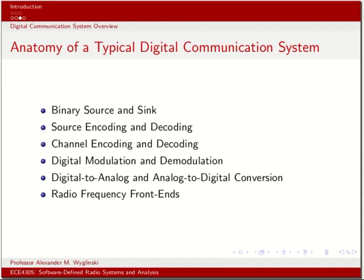Once we've done channel encoding, we then modulate — basically translate binary information into an analog waveform consisting of sines and cosines. At the receiver, the opposite occurs: we demodulate an analog waveform back into its digital representation. The analog-to-digital and digital-to-analog conversion is where we jump from the digital world to the analog world, with real-world signals communicated over the air. This is achieved by the radio frequency front end, which consists of power amplifiers, mixers, low noise amplifiers, oscillators, and filters enabling transmission at carrier frequencies on the order of megahertz and even gigahertz.